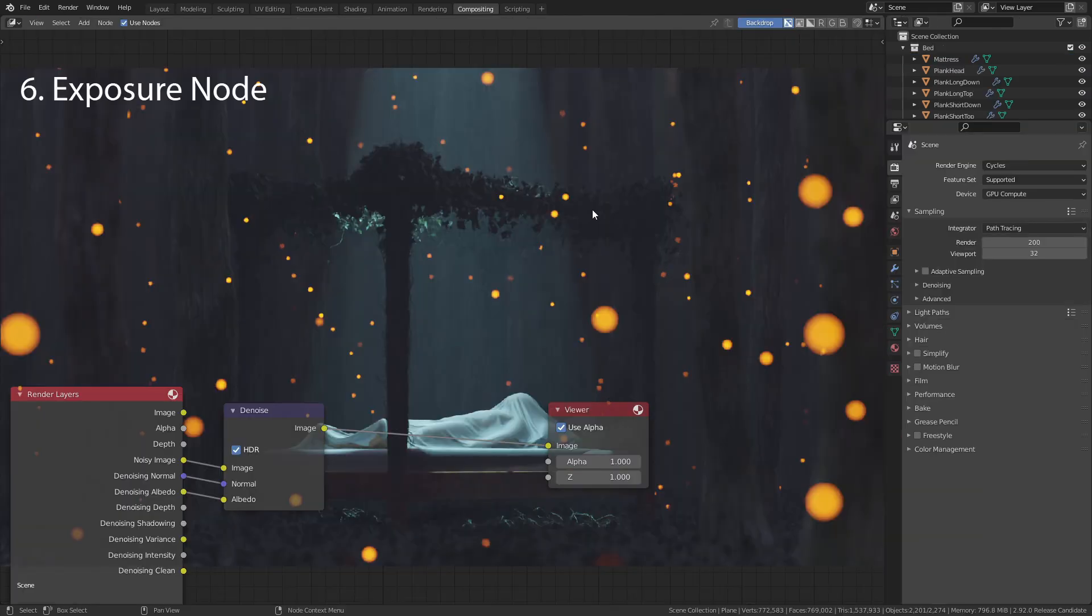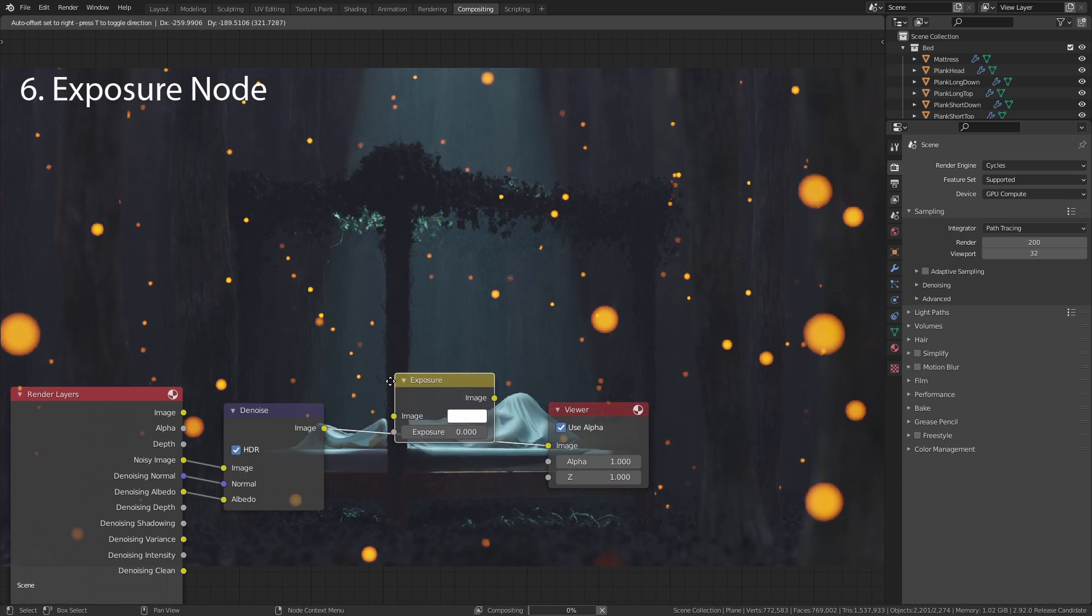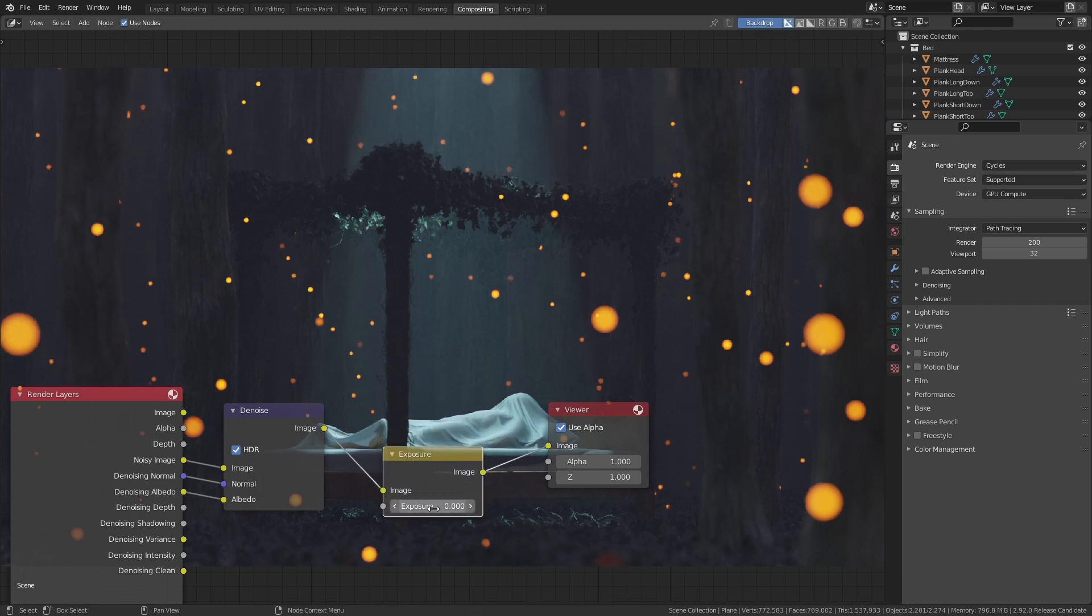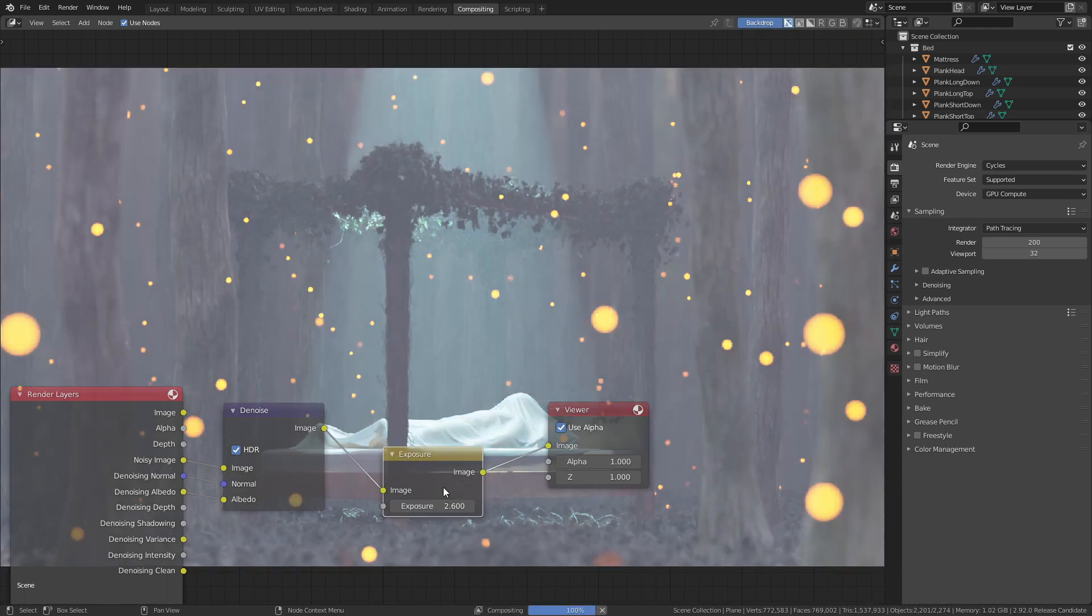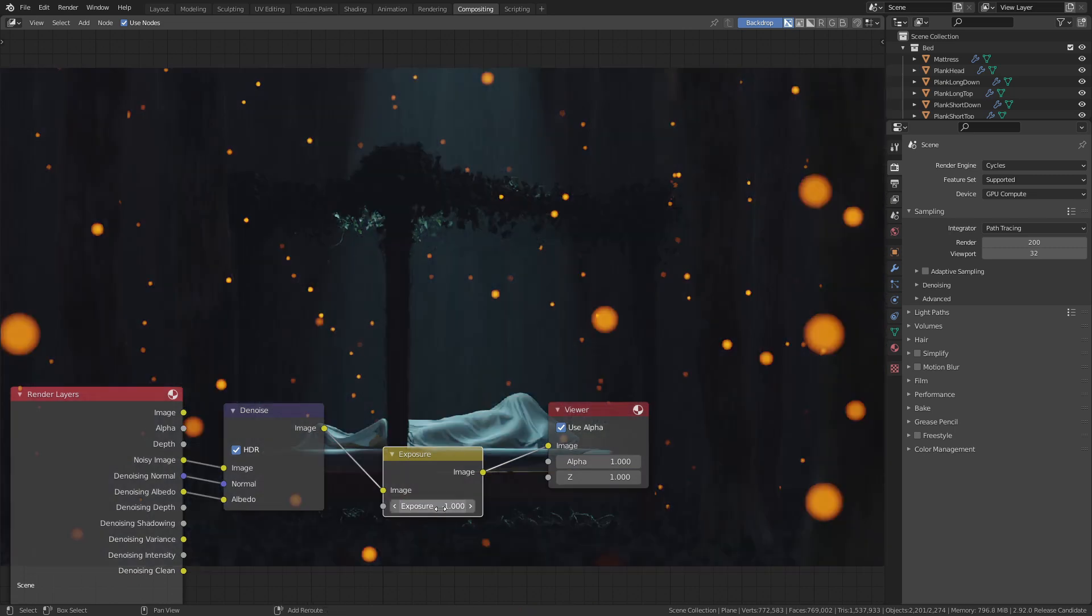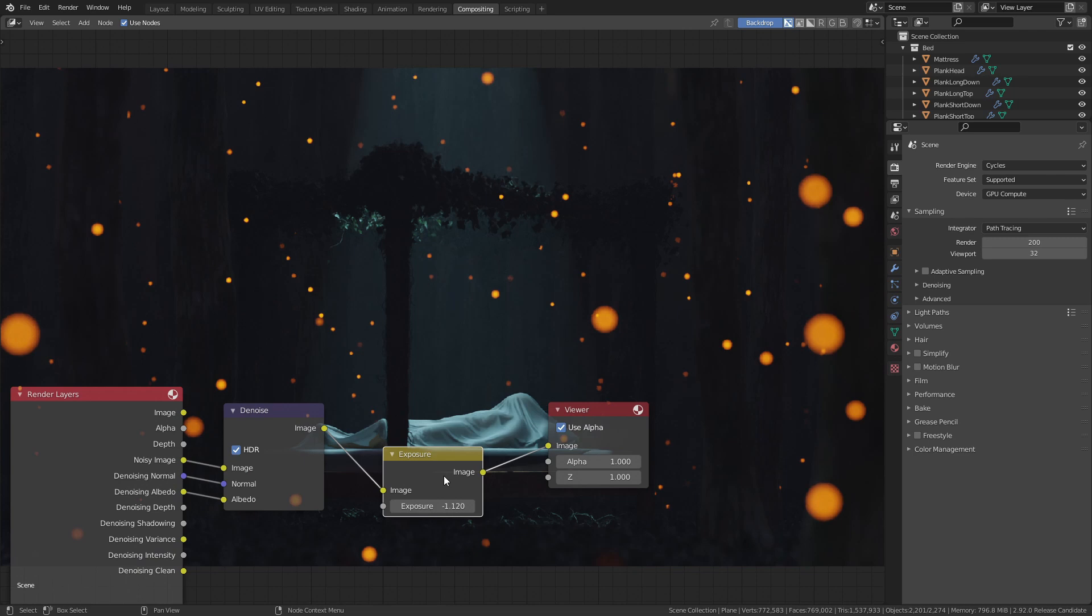In the compositor there is now a new node to change the exposure within the node tree. Previously we had to do this with math nodes or by using the color management settings.